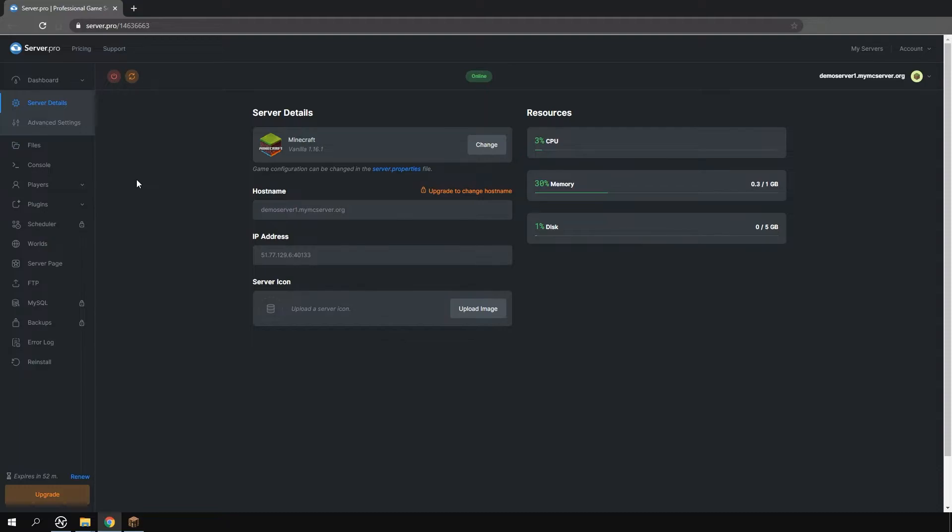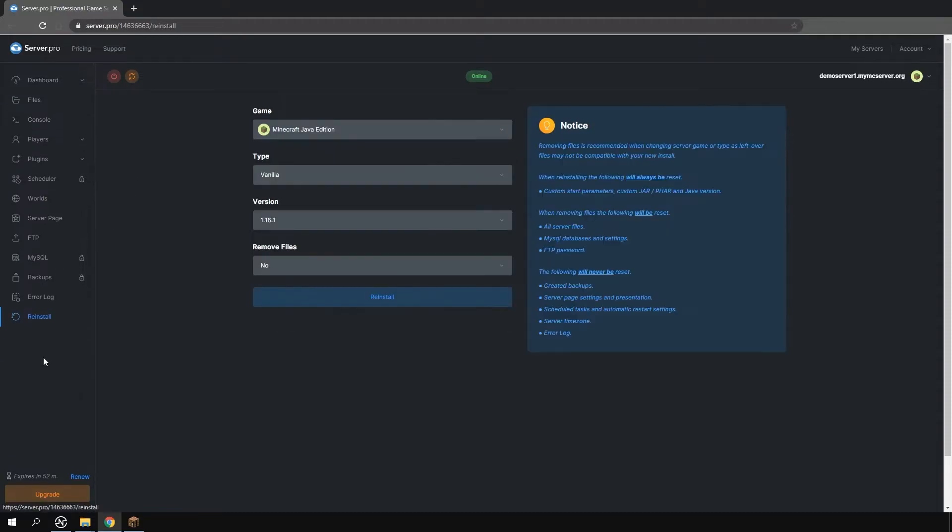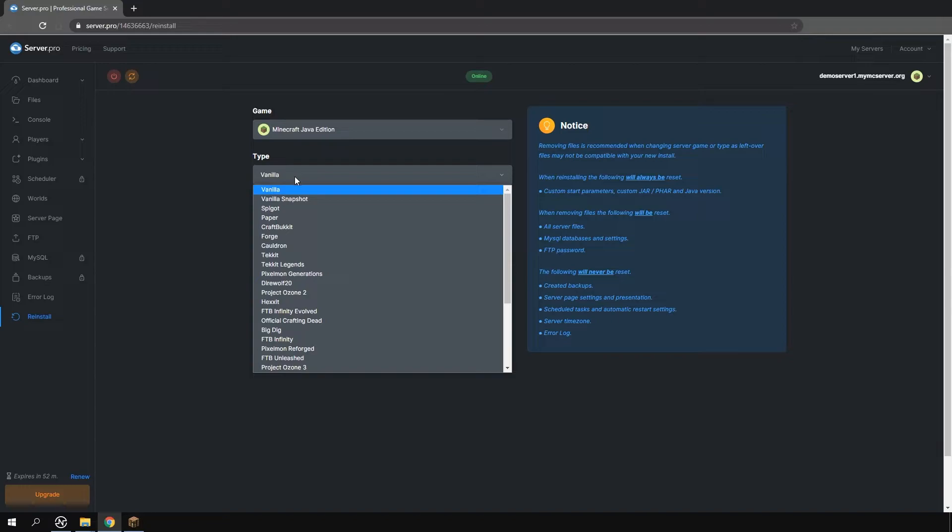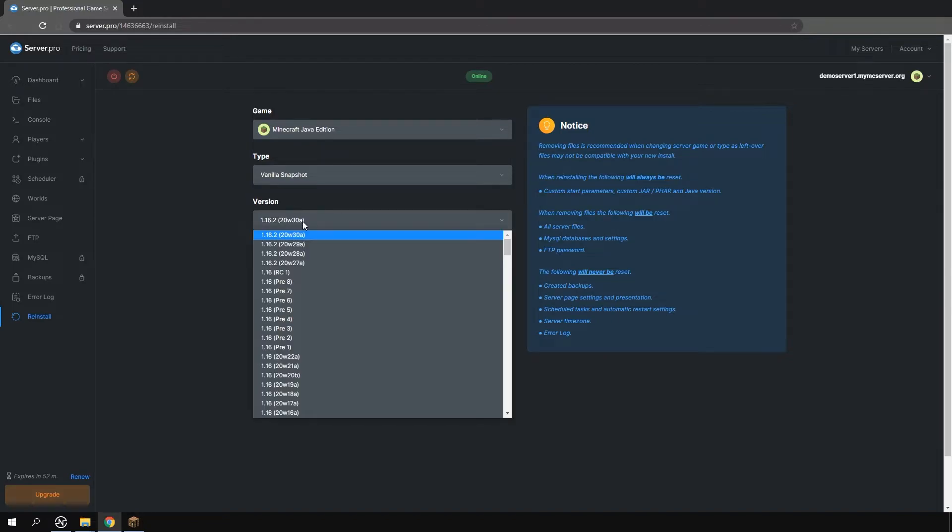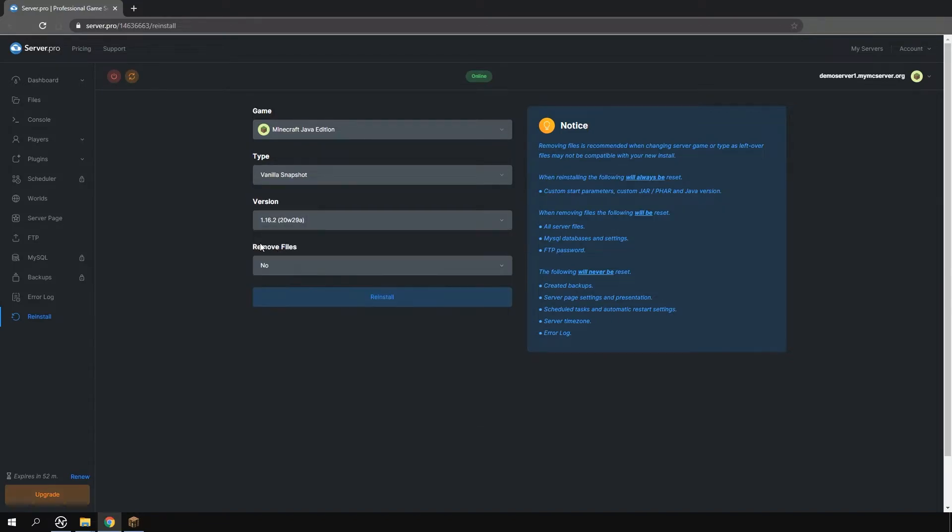Now to change the version head over to the reinstall tab in your control panel and under the server type drop down select vanilla snapshot. Then under the version drop down select whichever snapshot version you'd like to install.